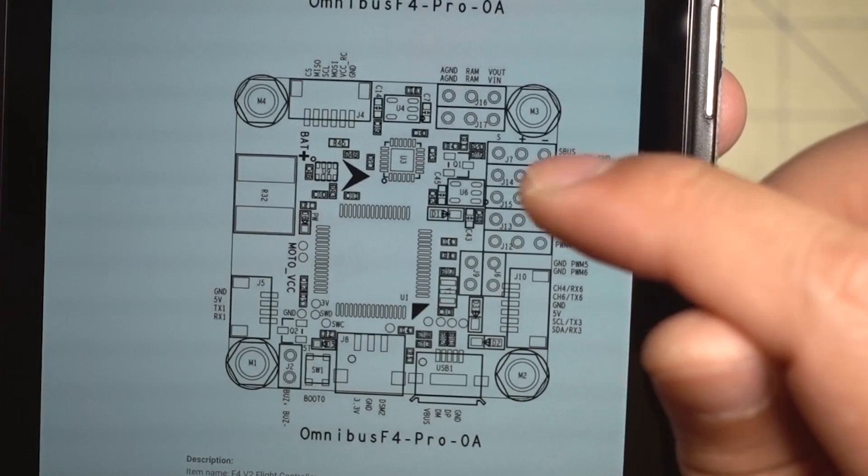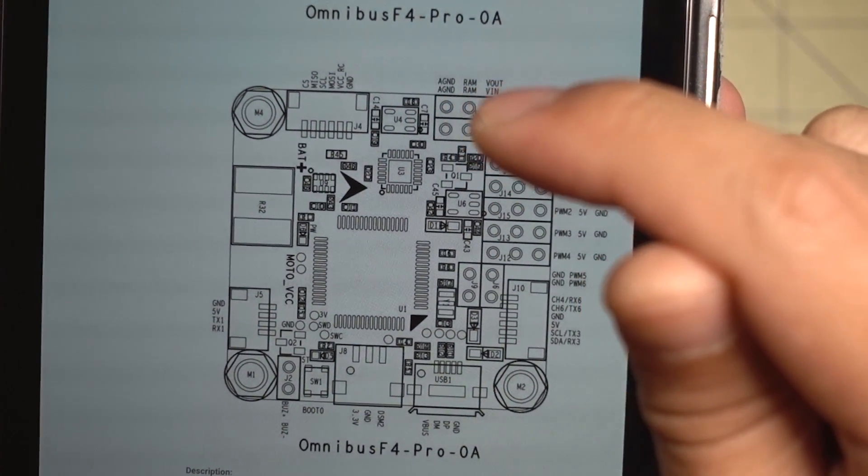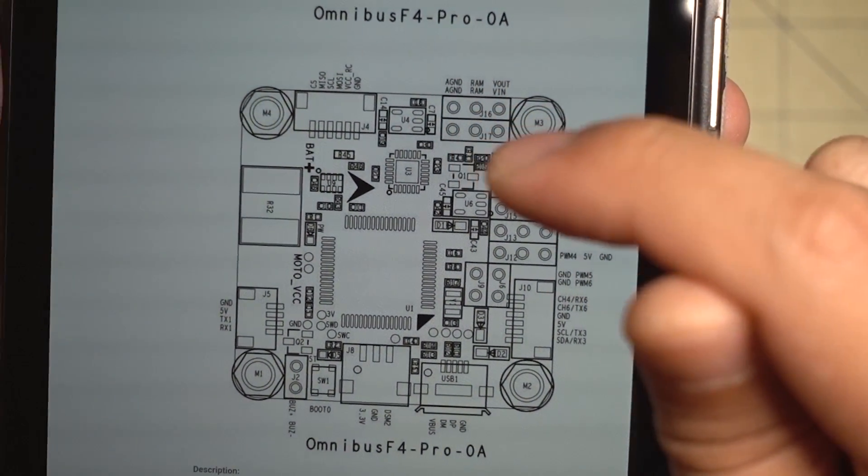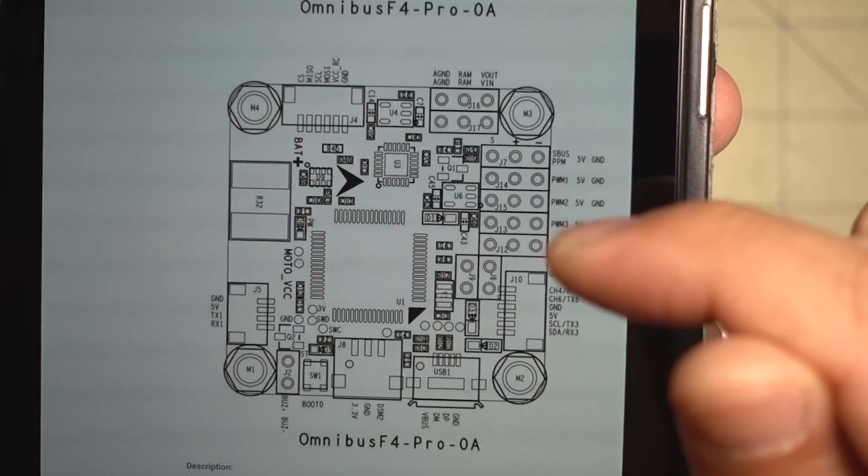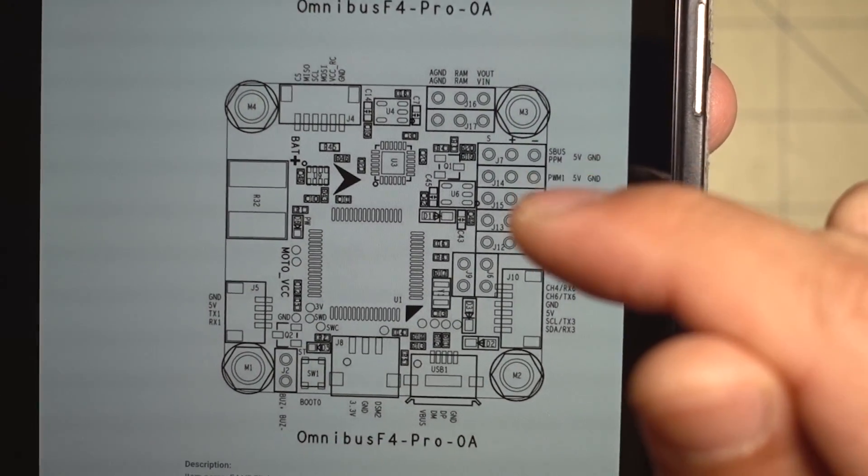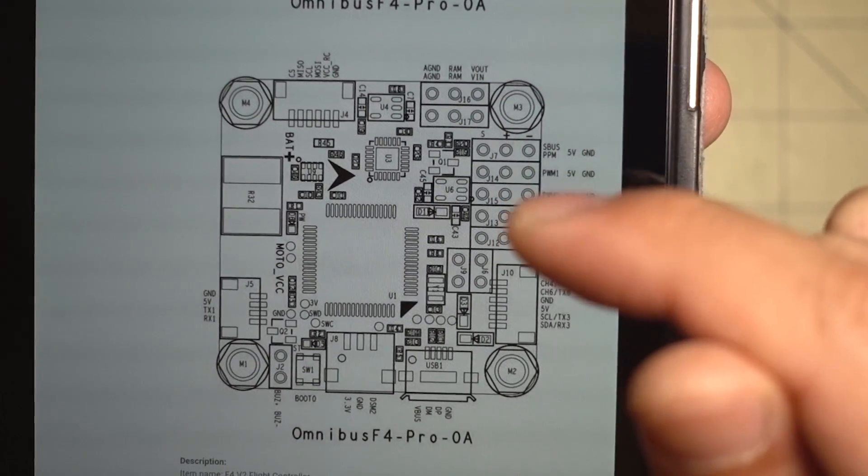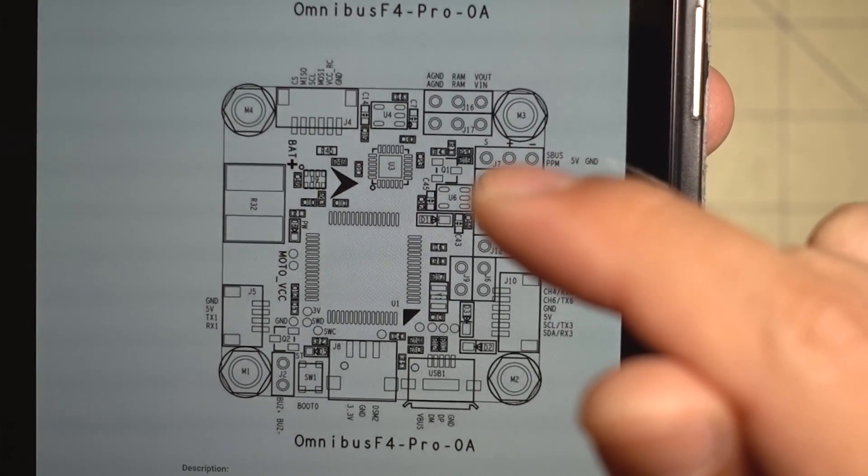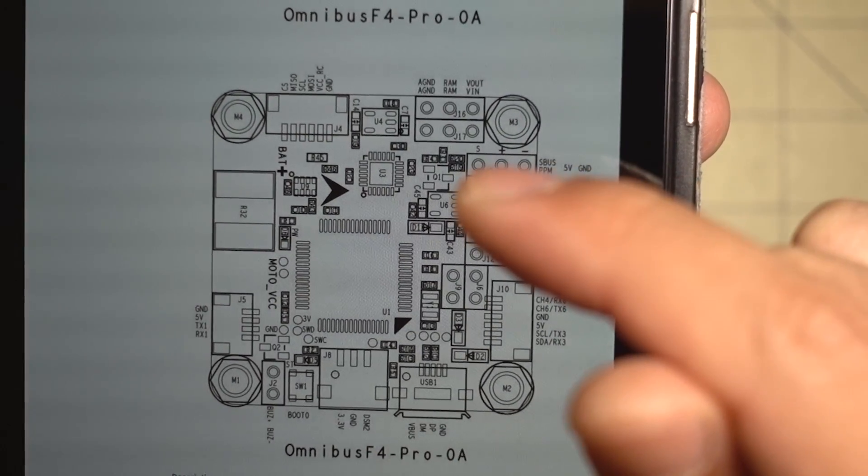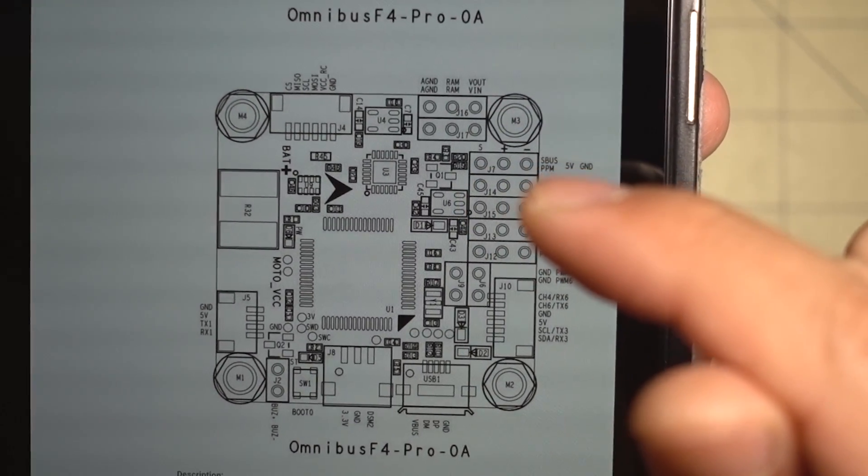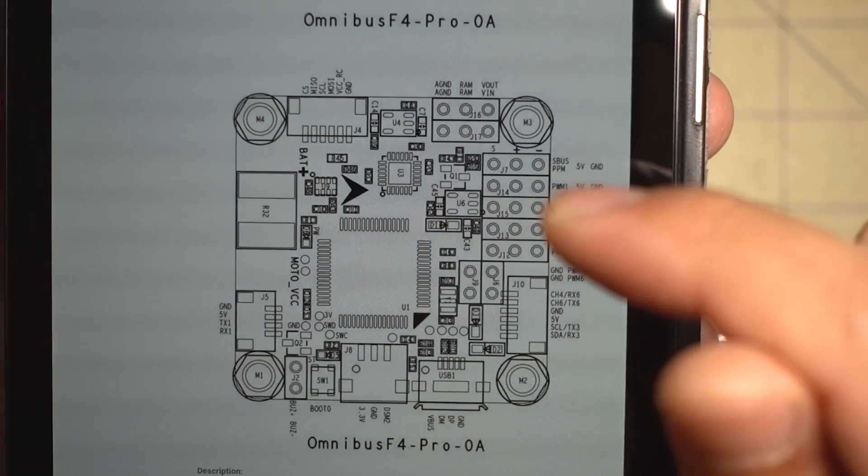And as you see on the pin-outs here, you've got your video-in, video-out for your OSD over here. You've got your PWM inputs here for your ESCs if you want to direct solder. And then you've also got the connection for your receiver, it says SBUS/PPM.